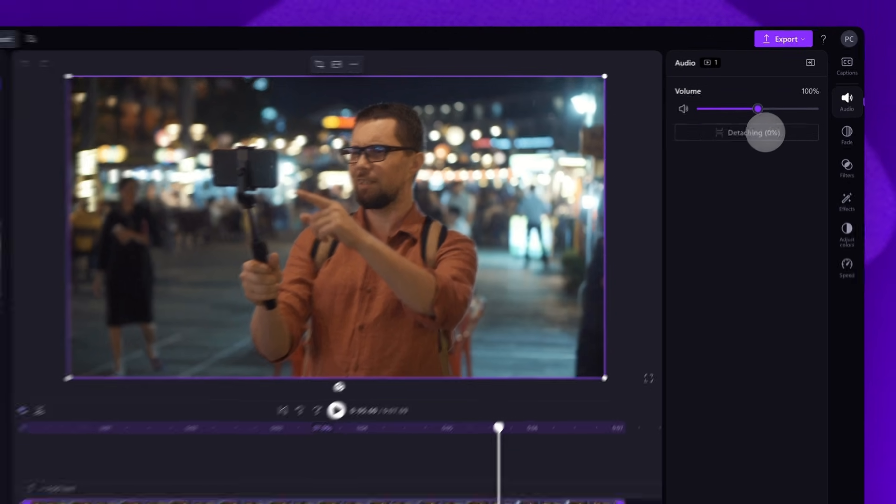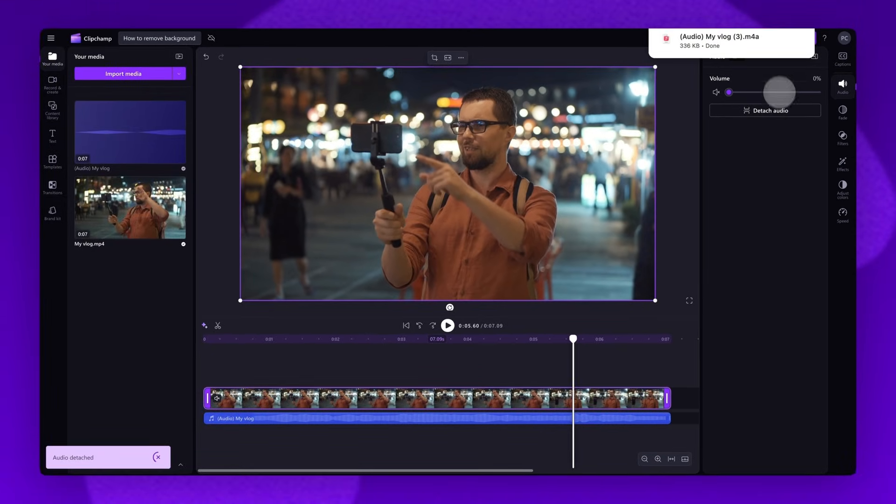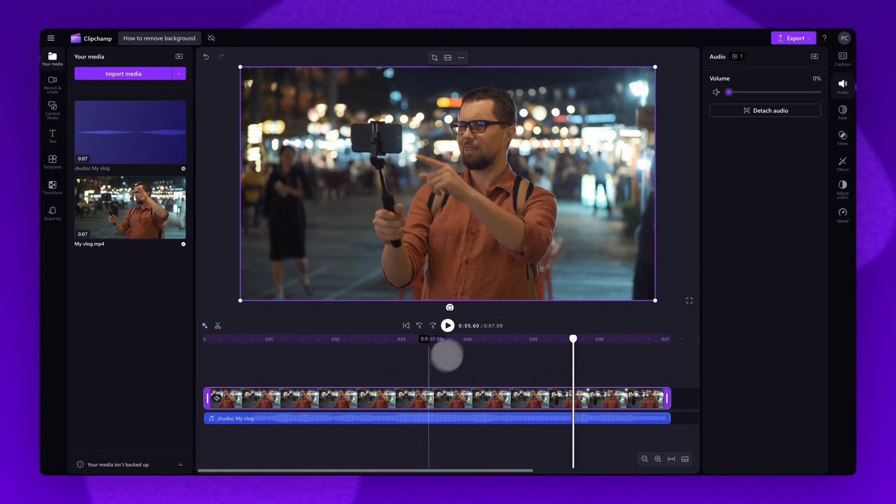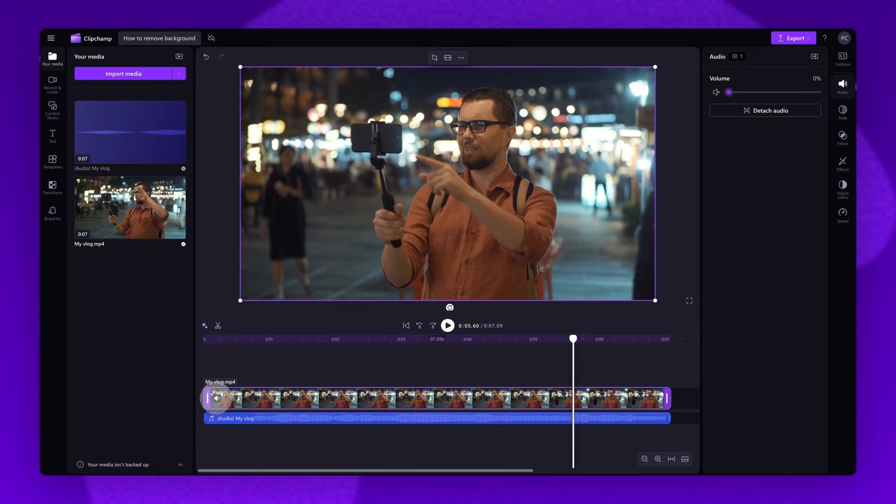Your audio file will separate from your video, and the audio file will automatically download to your device as an MP3 file. That separated audio will be located underneath your video on the timeline. Your video asset will also be muted.